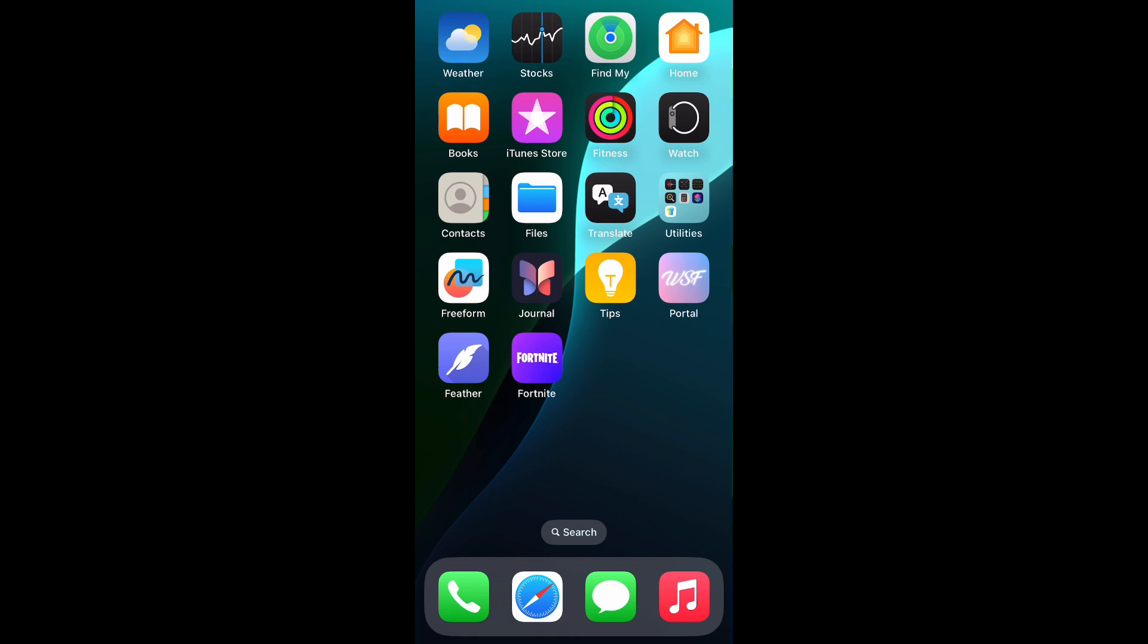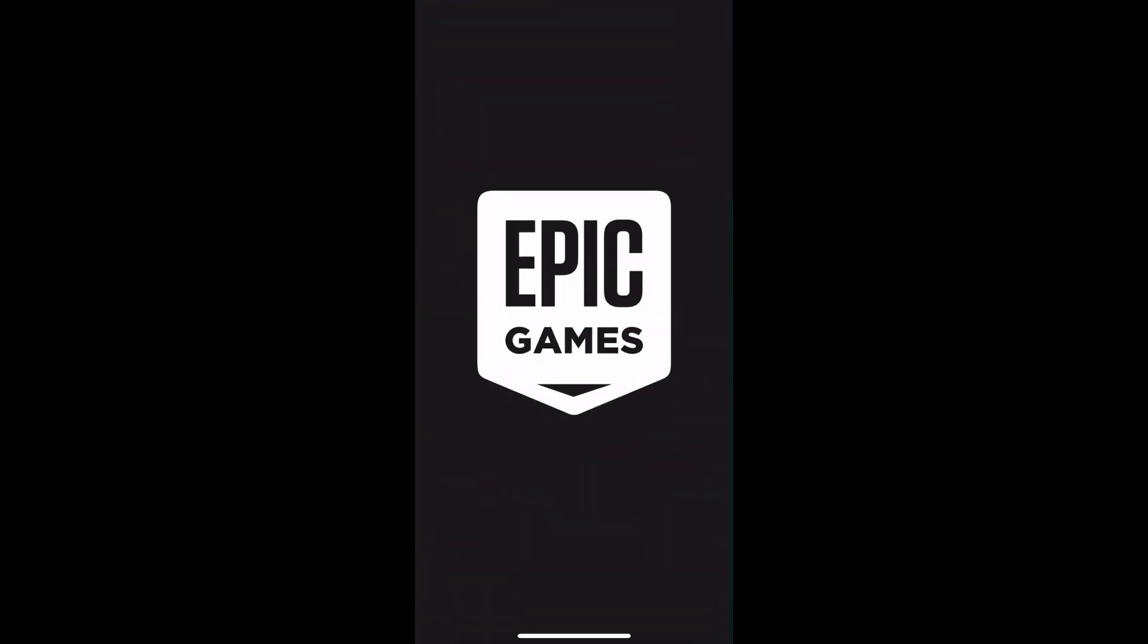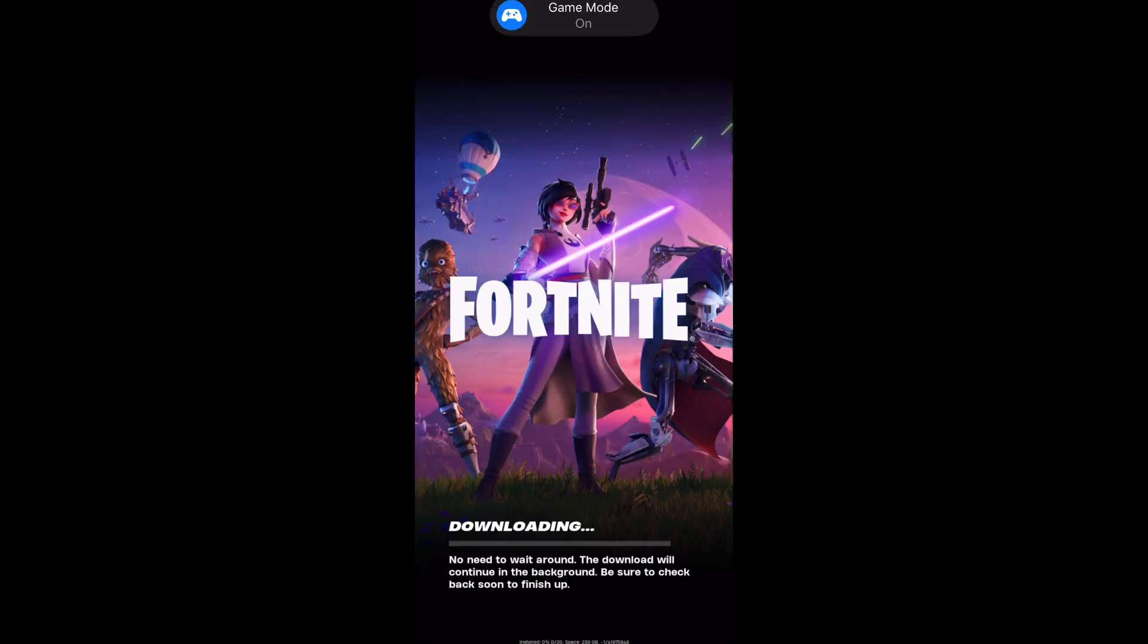Tap Fortnite icon. If you can see the downloading screen, you have succeeded in running Fortnite.